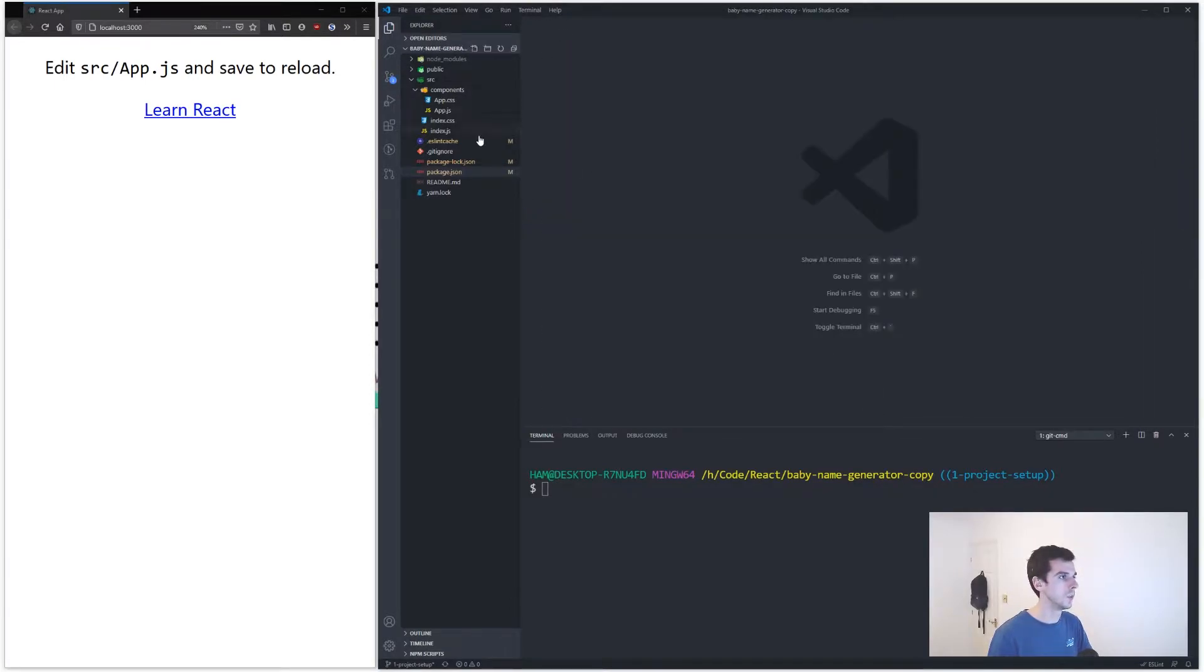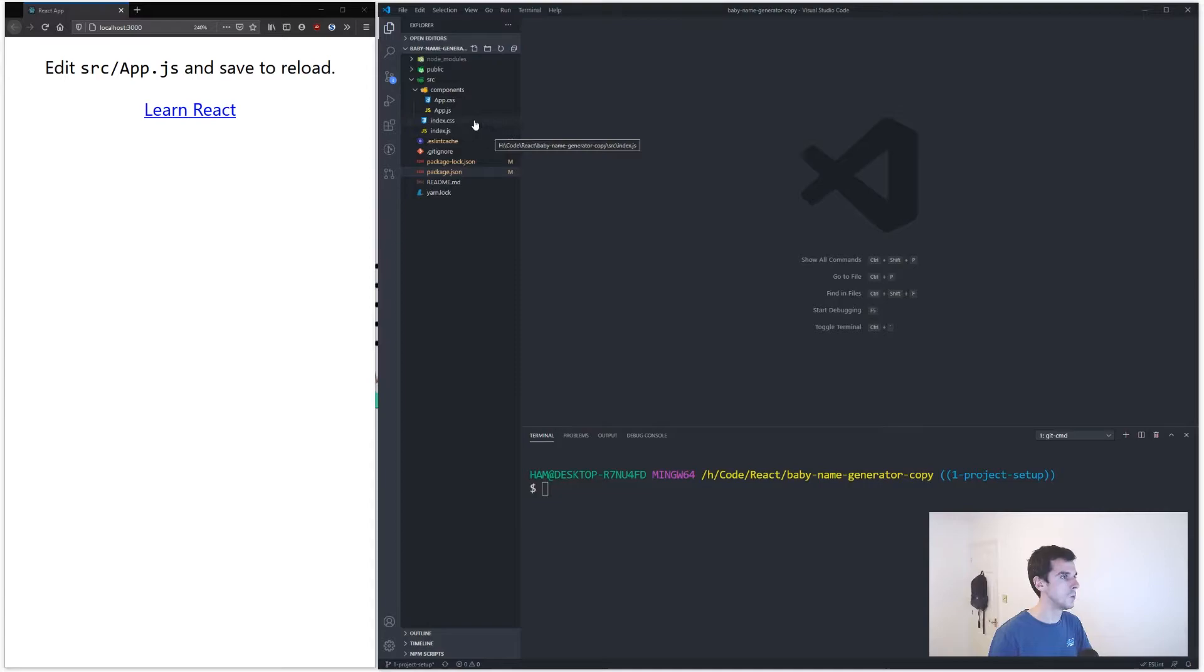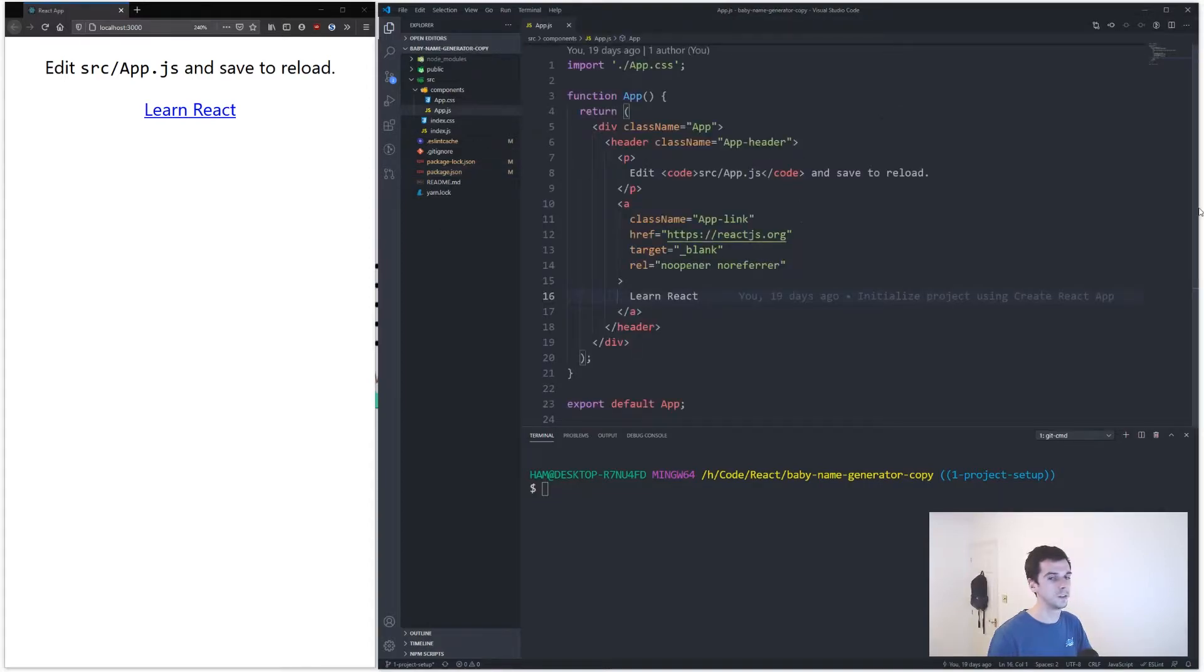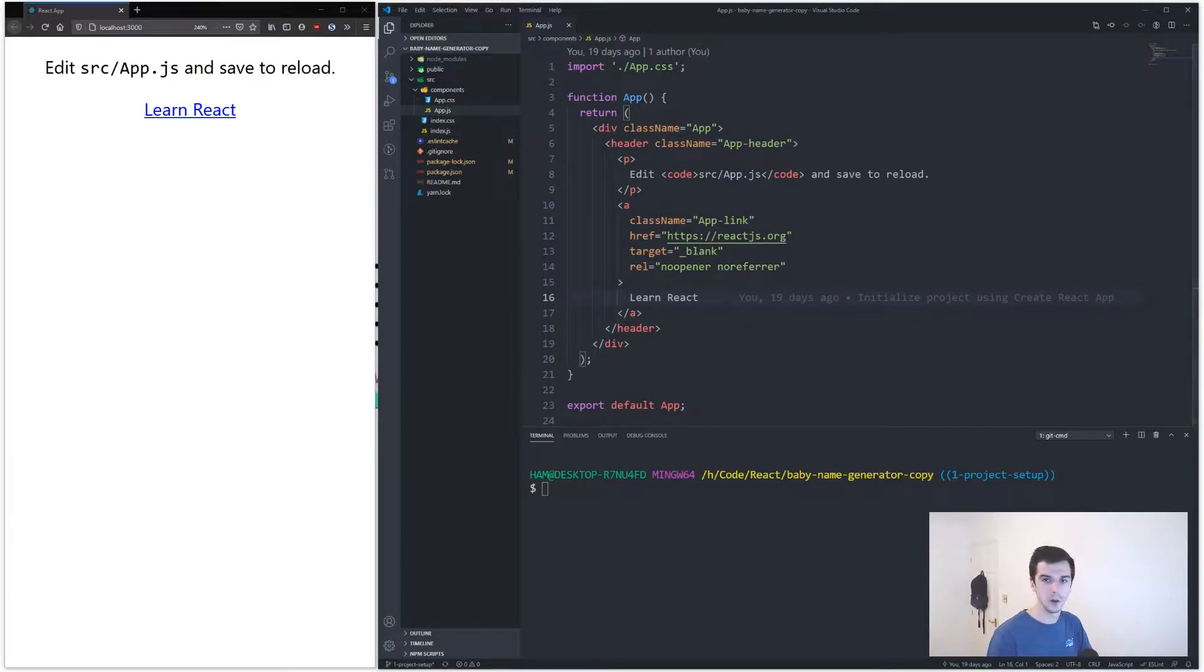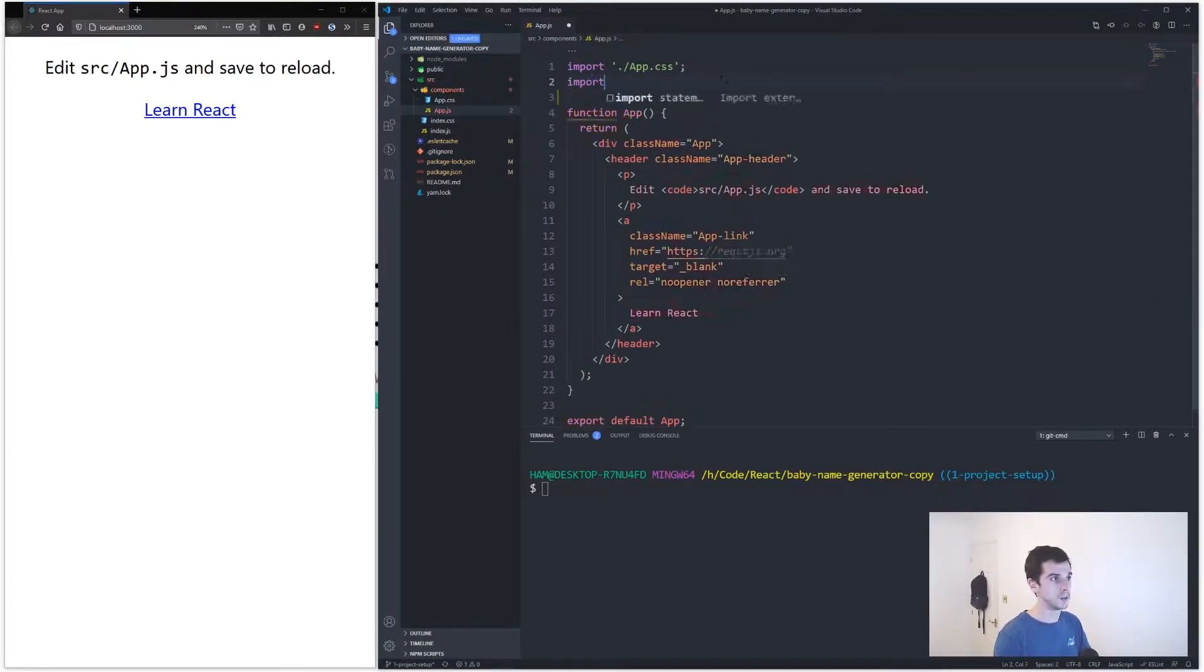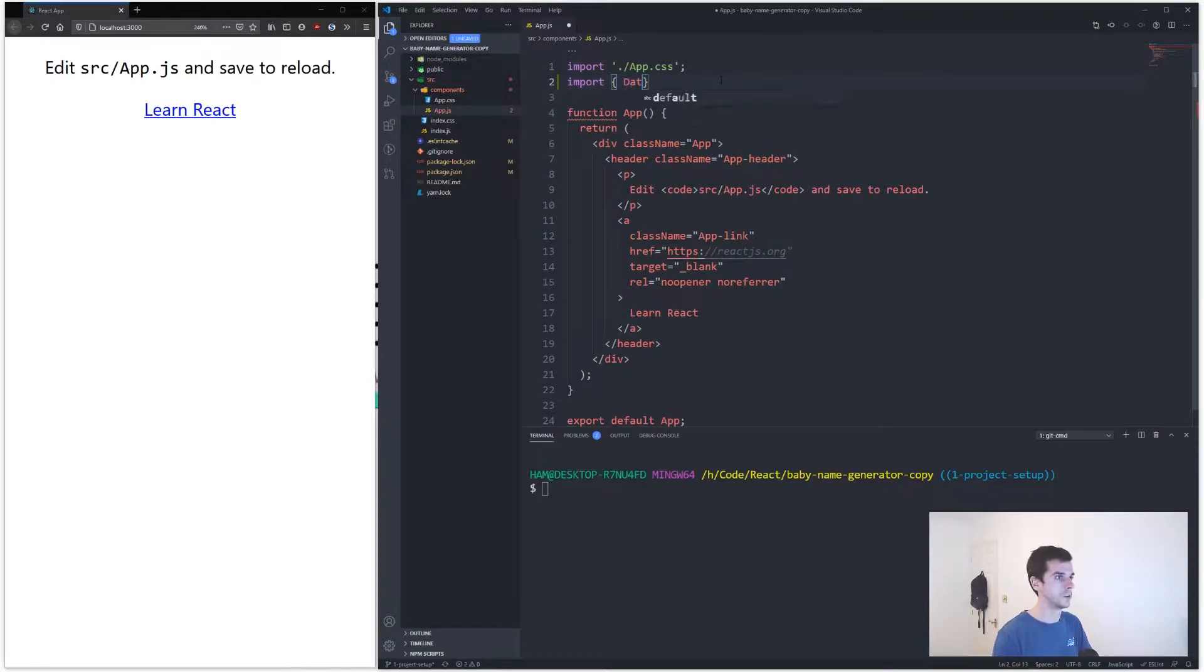So with Ant Design you can basically drag and drop components that they've pre-built for you. For example, we can say import, what do we want to say, let's say date picker from Ant Design.